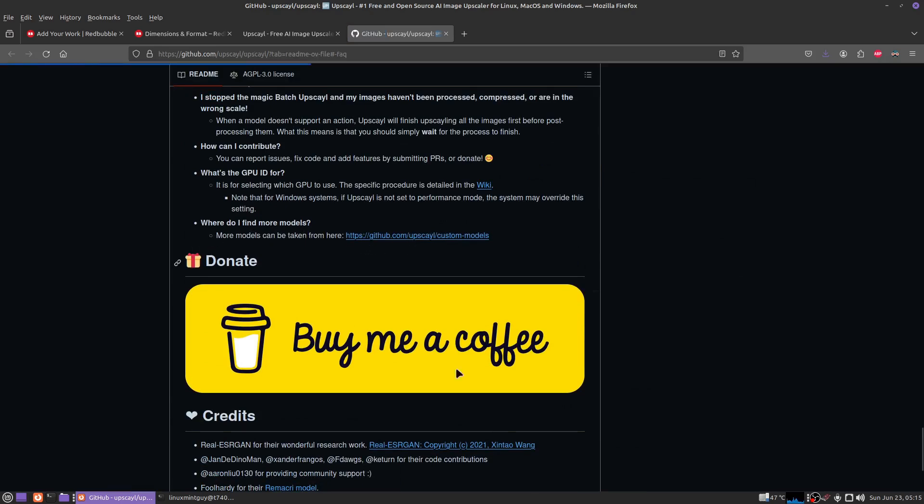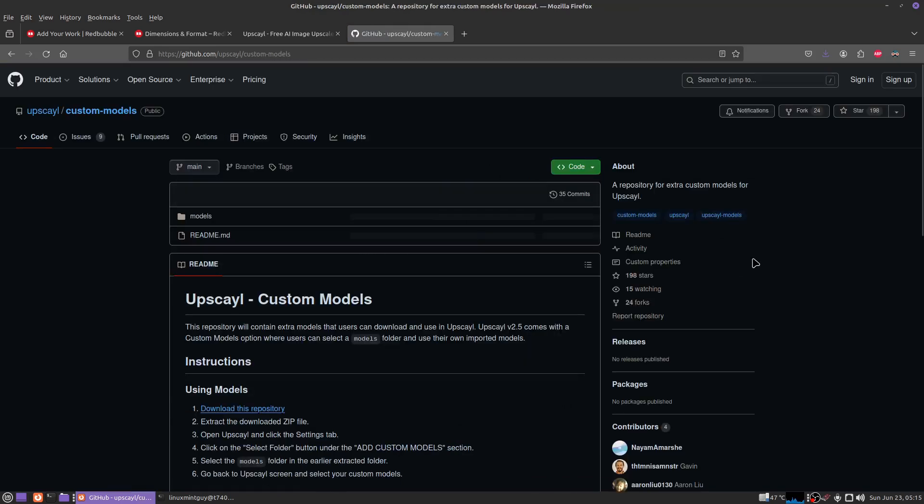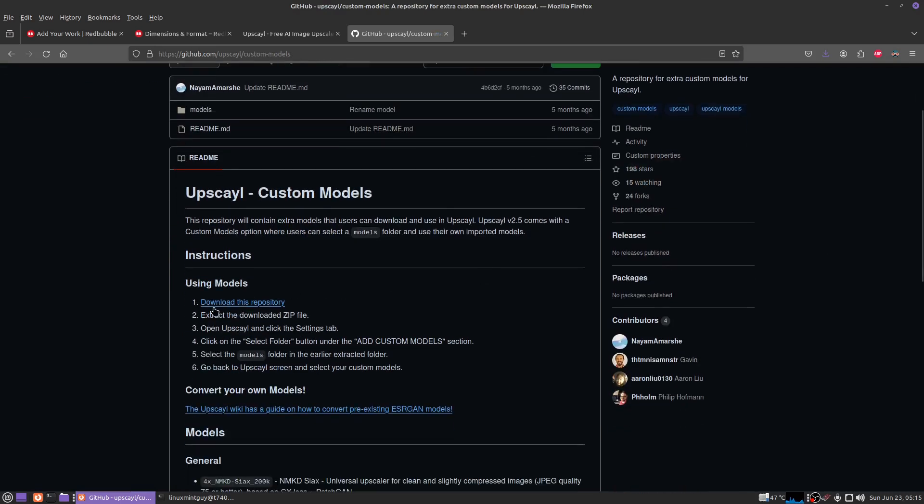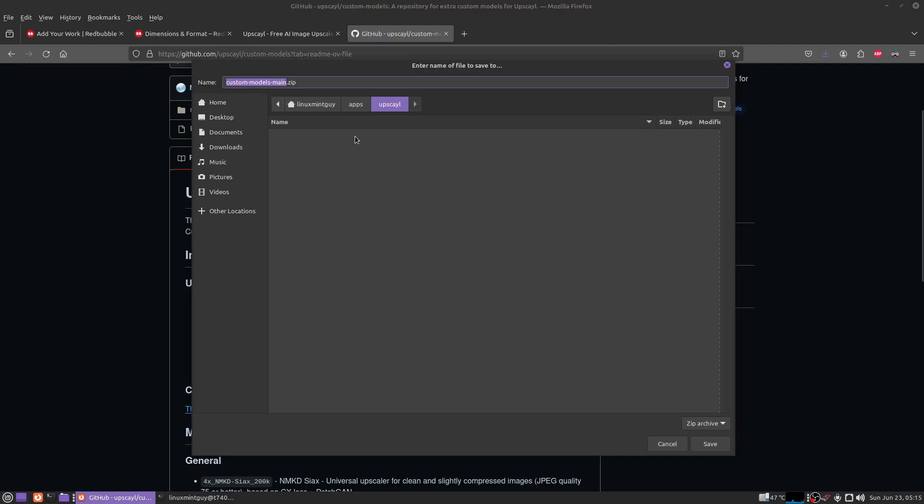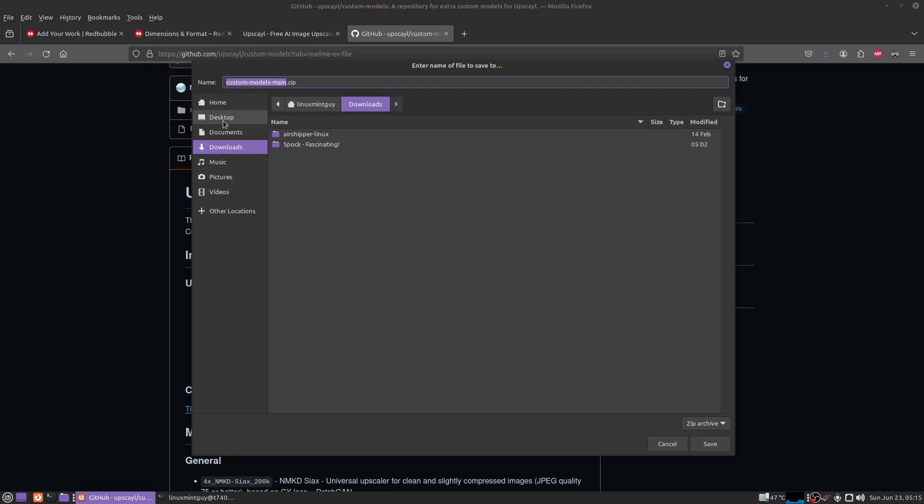Using models, download this repository, extract, go to the settings, add custom models. I'll show you how to do this. I'm going to go ahead and throw this right on my desktop.